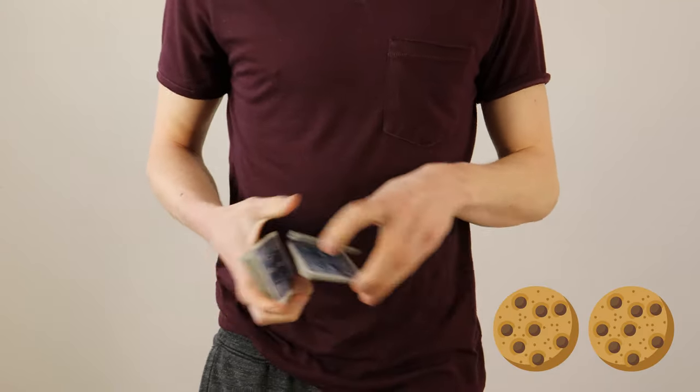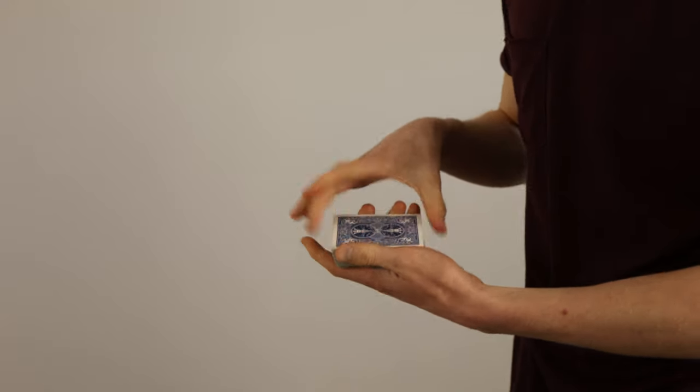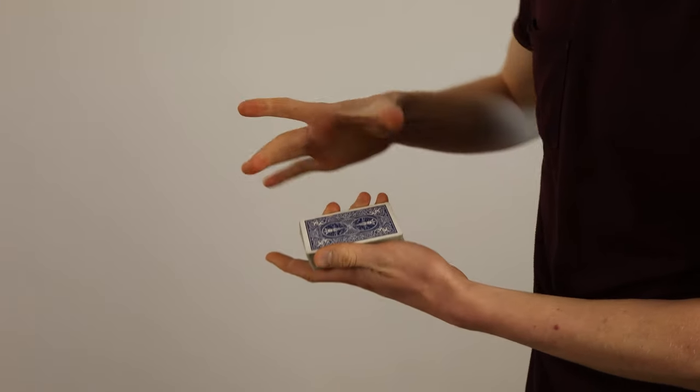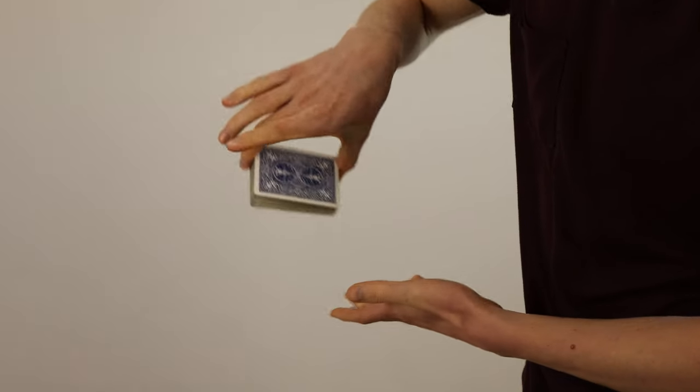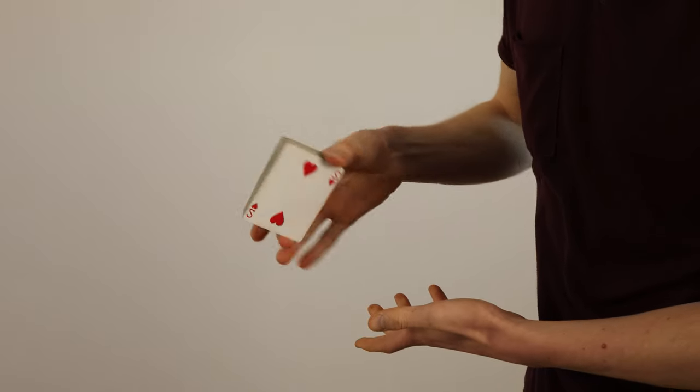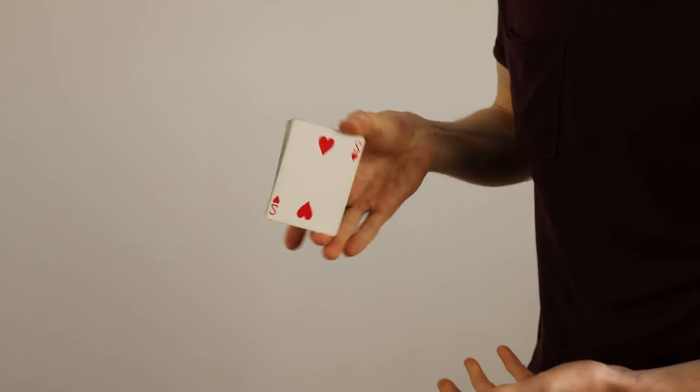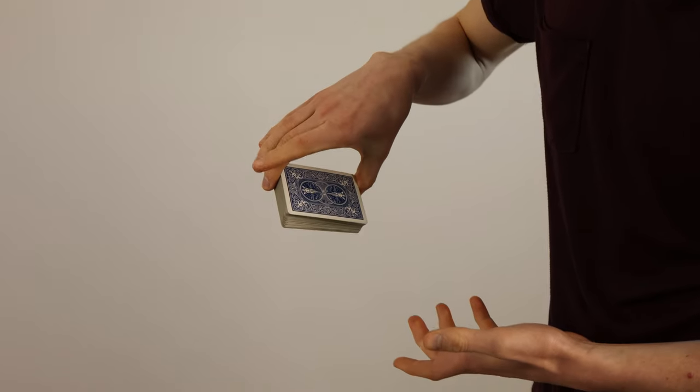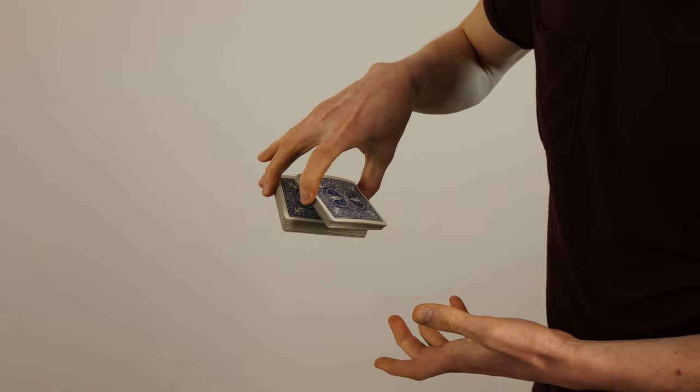First things first, the swing cut is a way to cut a deck in your hands without using a table. This does not only look super awesome but it also is very useful in false cutting or controlling cards.